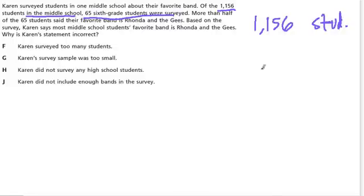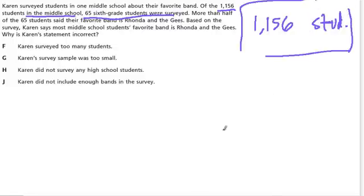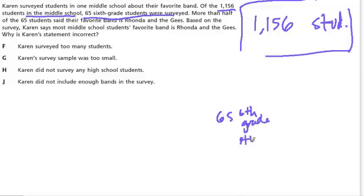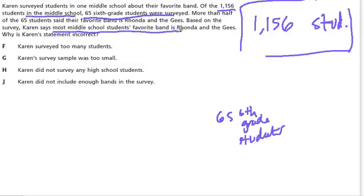So she tried to represent this big group of students with a little group of 65 sixth grade students. Because what did she want to know? She wanted to know — she stated that most middle school students' favorite band is Rhonda and the Geese. Now, why is this statement incorrect?